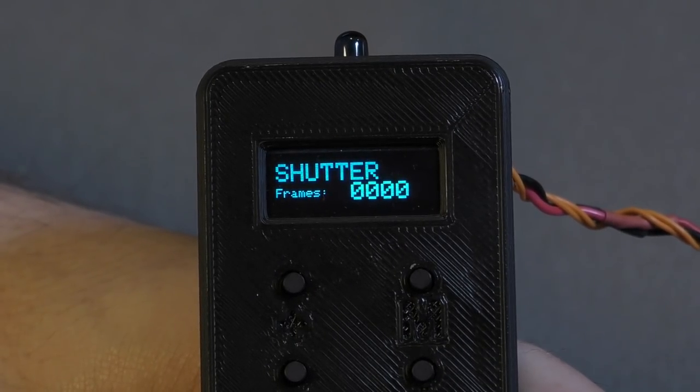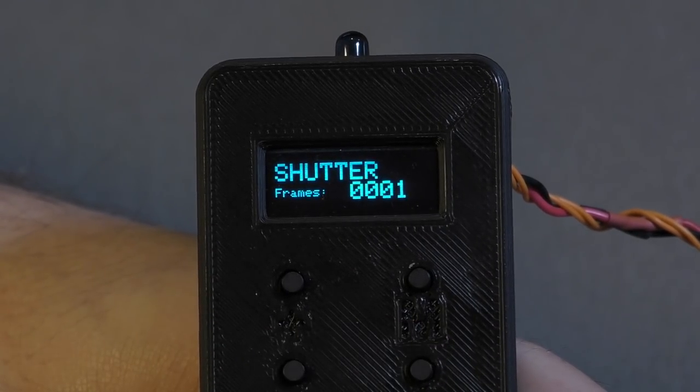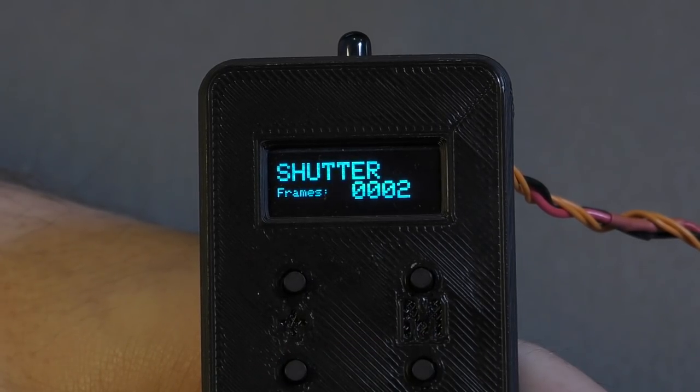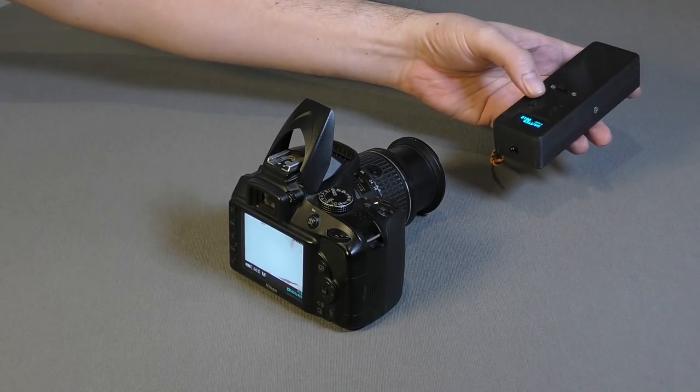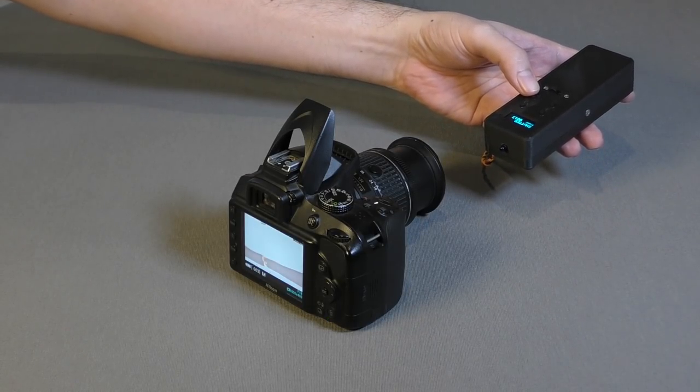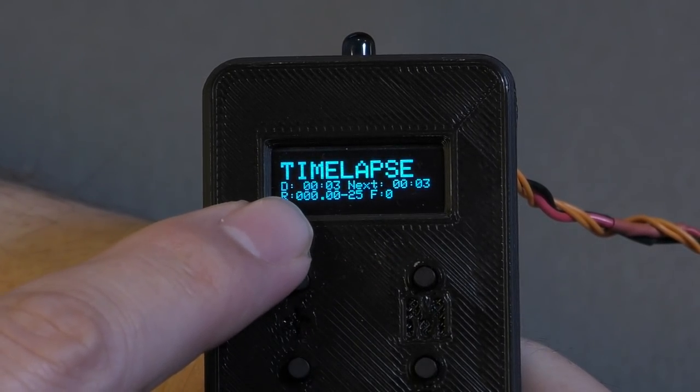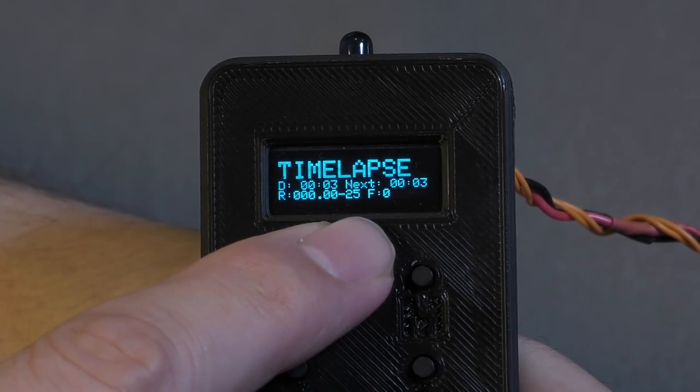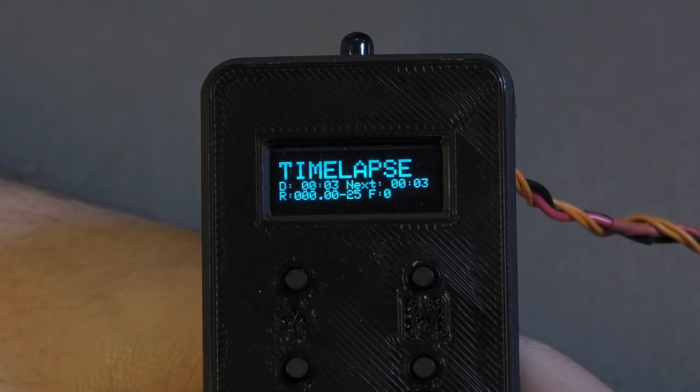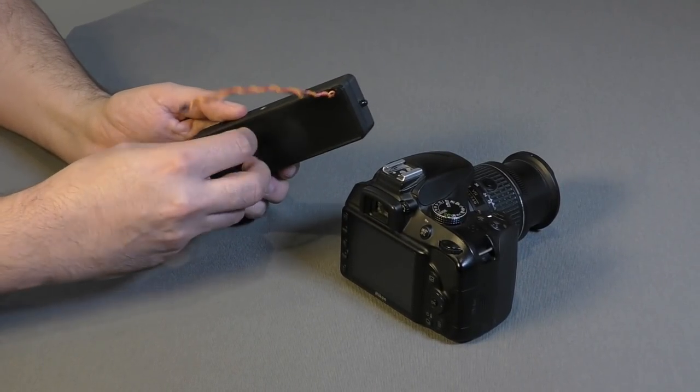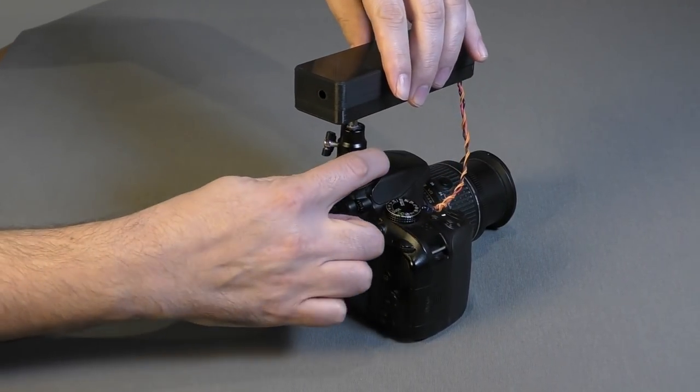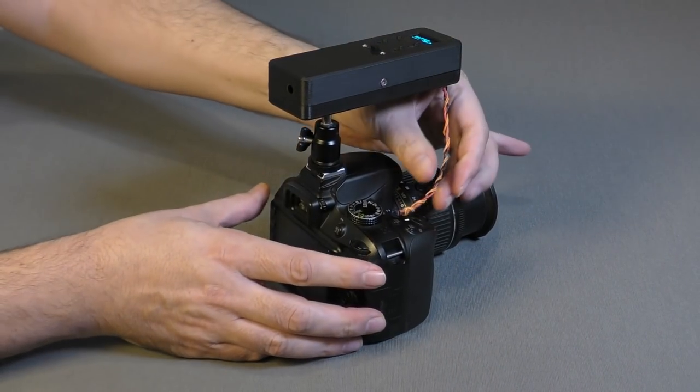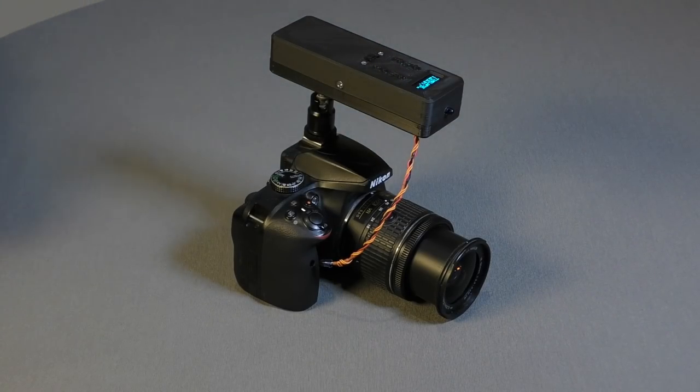In shutter mode, you can just use it as a simple remote. Every time you press the button, it takes a picture. It also counts the number of pictures you've taken. Here we're using it just like a remote shutter. In time-lapse mode, you have a little more info. Here is the delay that it sets to, and here is the countdown until the next picture. Then you have the running time for the video at the given frame rate. And that's followed by the number of frames taken.